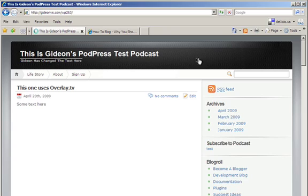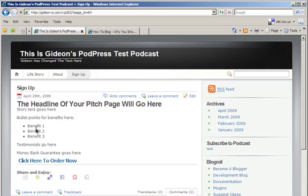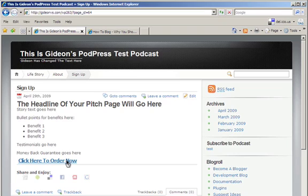Here's the sign-up page that I've just created. And there's my example text with the headline, the story that goes there, the bullet points of my benefits, my testimonials, the money-back guarantee, and then the Buy Now or Click Here to Order Now link. If I click on this link now, it should open up the ClickBank payment page for my product.